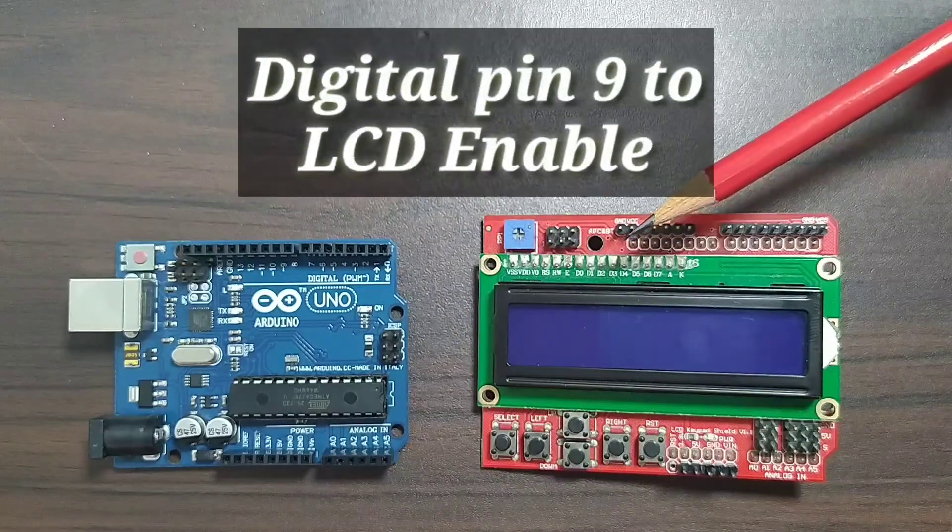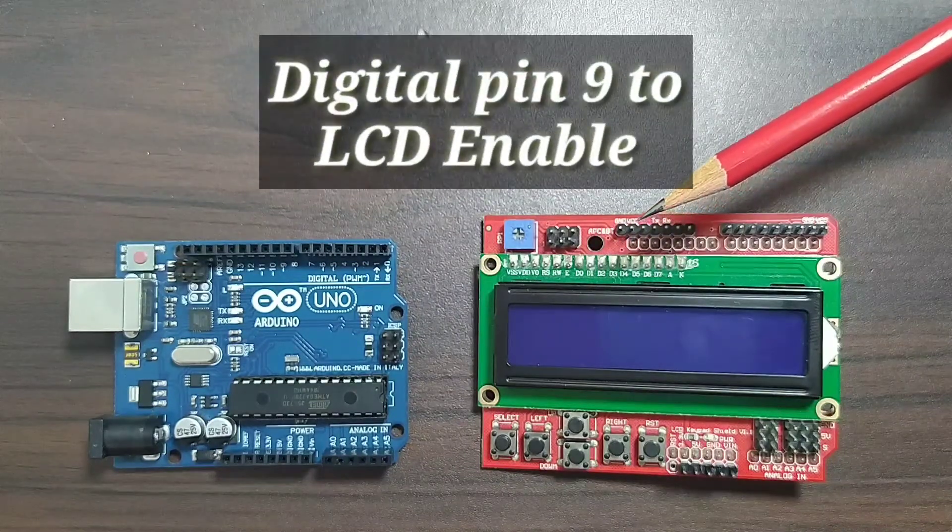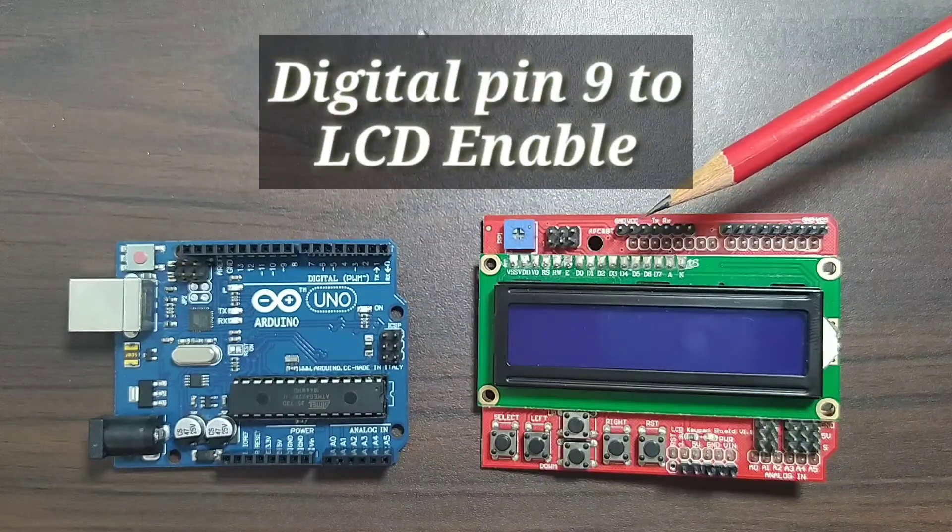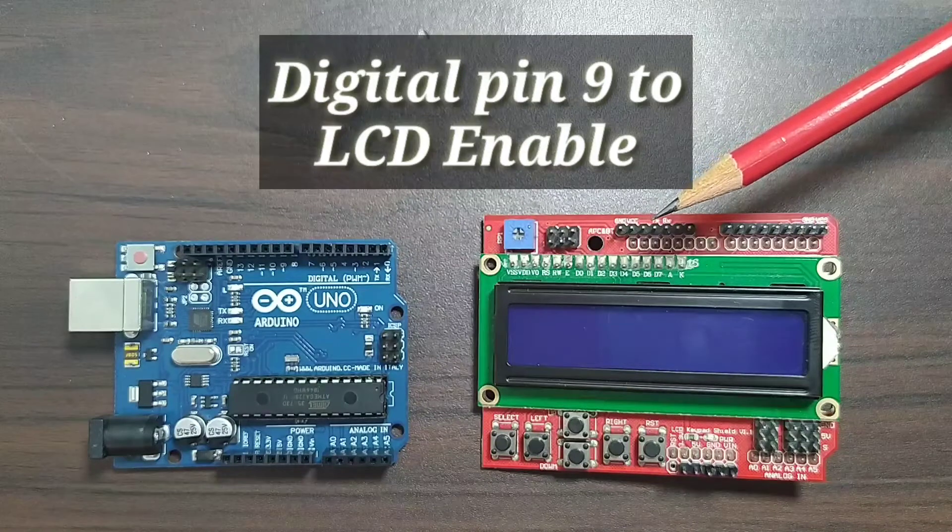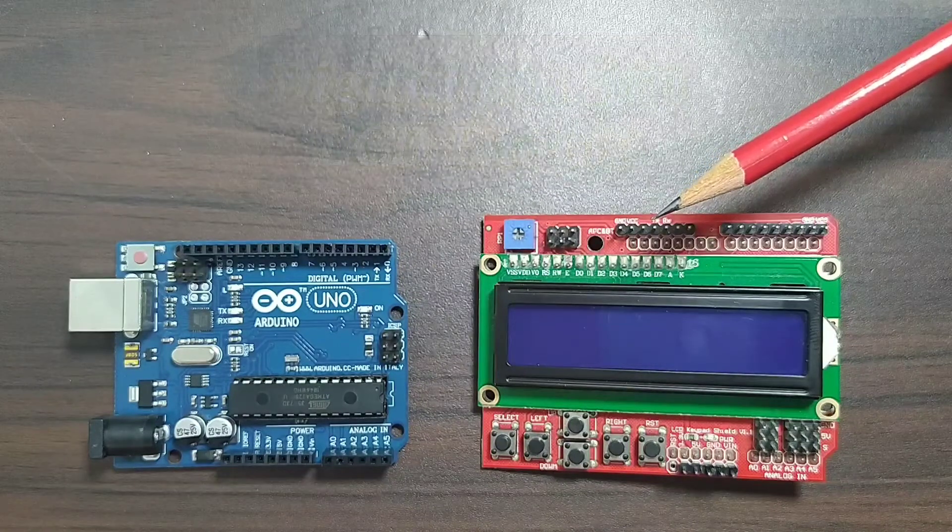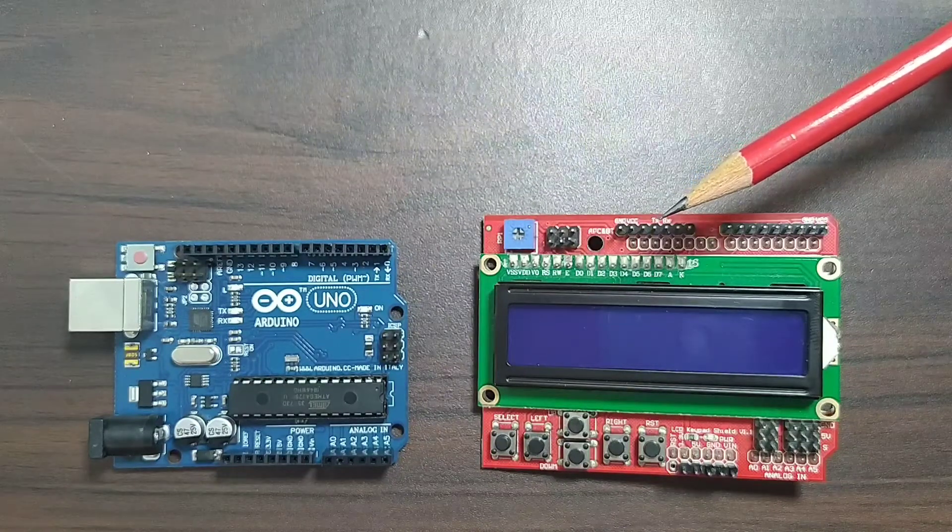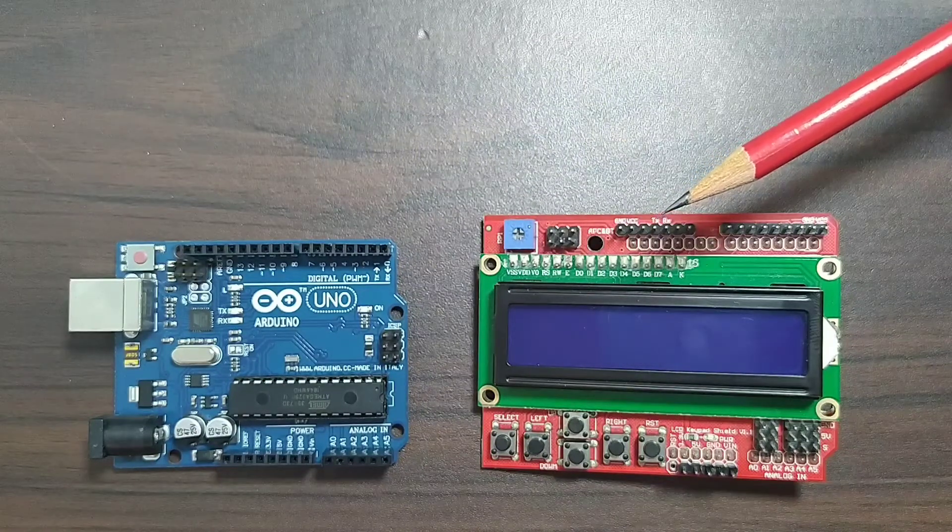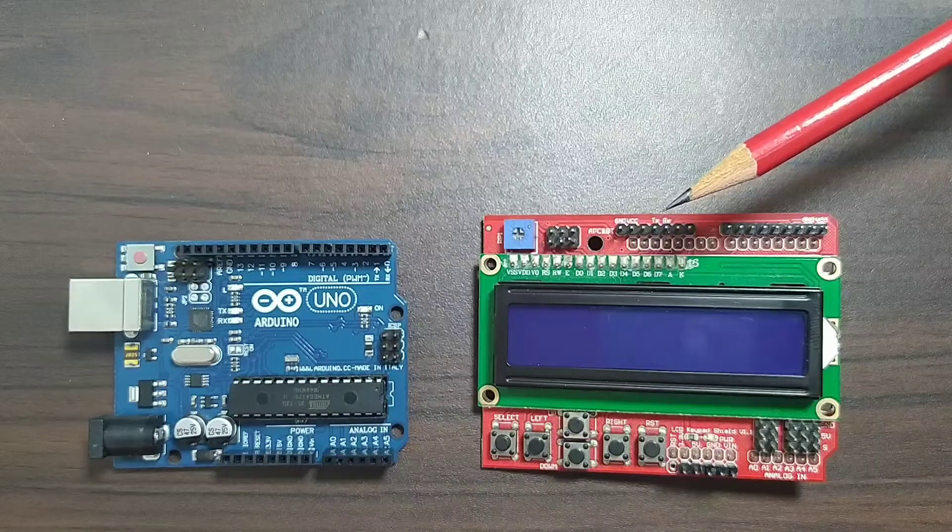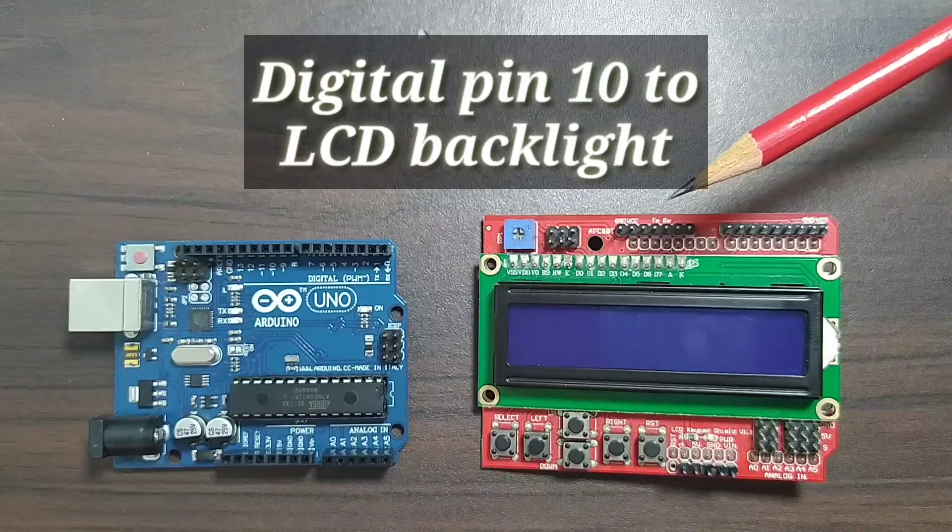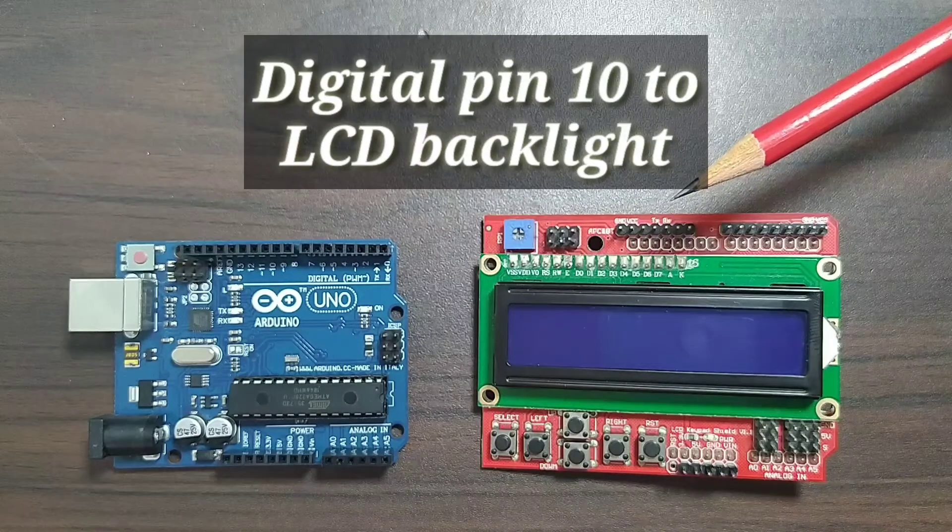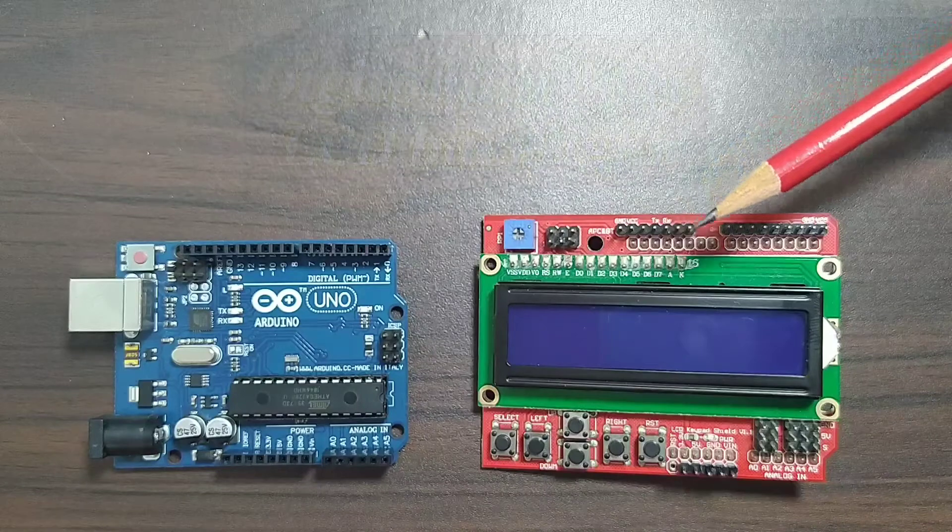D9 or digital 9 is connected to the LCD enable and digital pin 10 is connected to LCD backlight control.